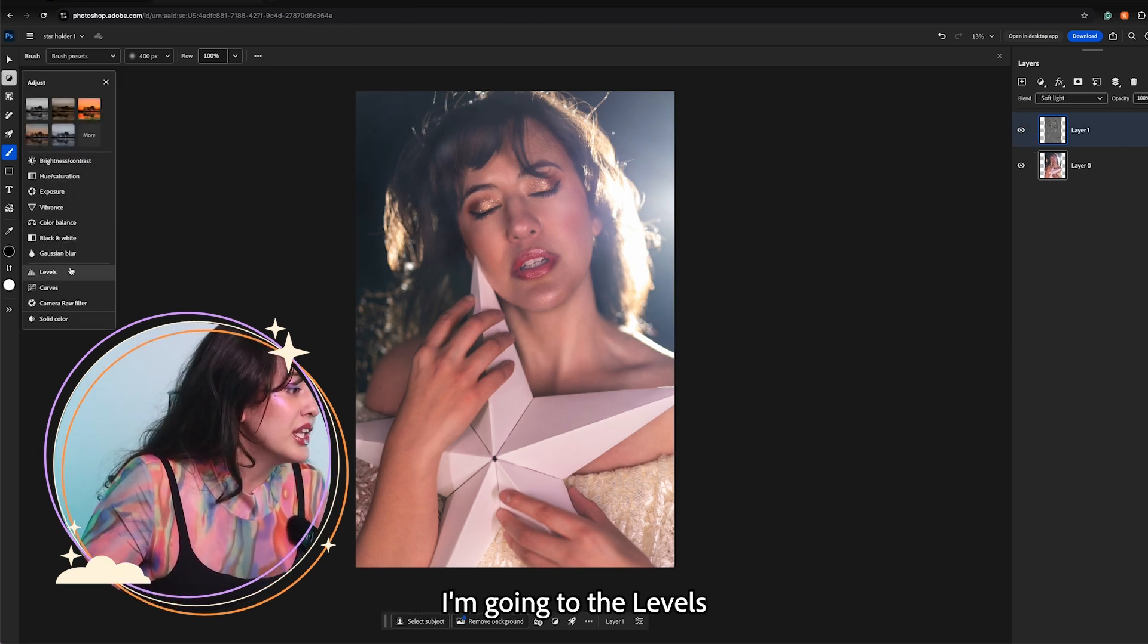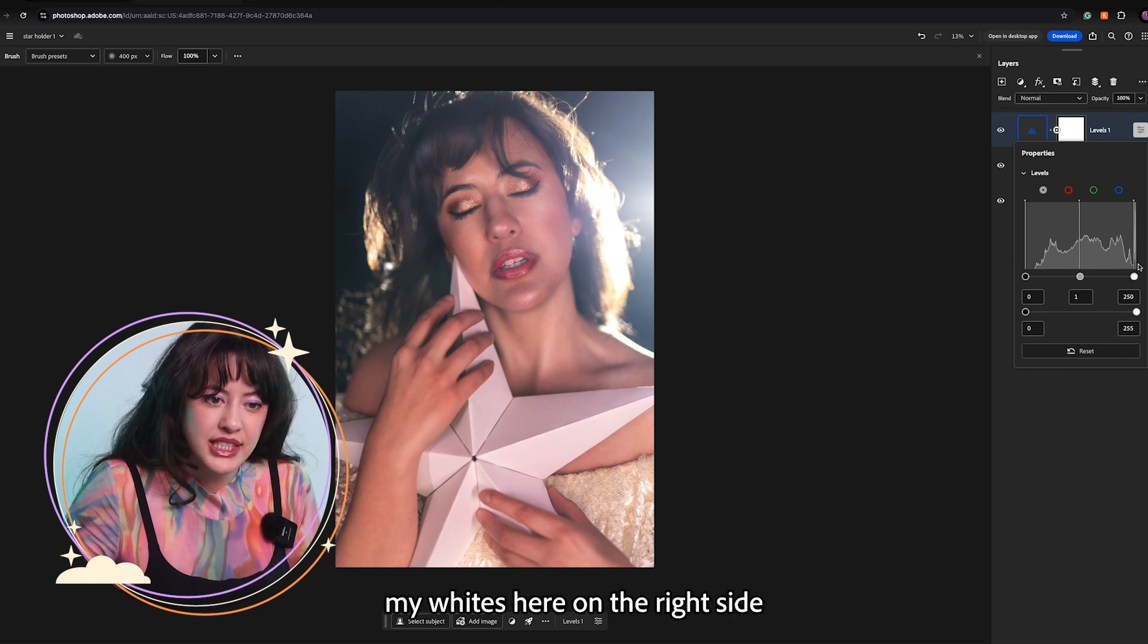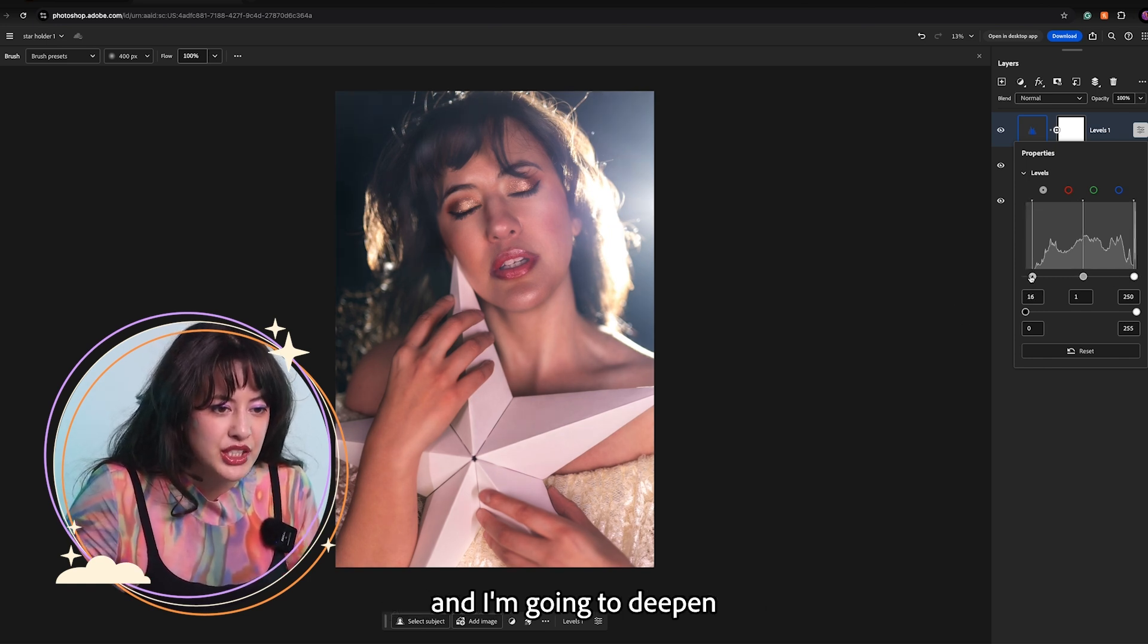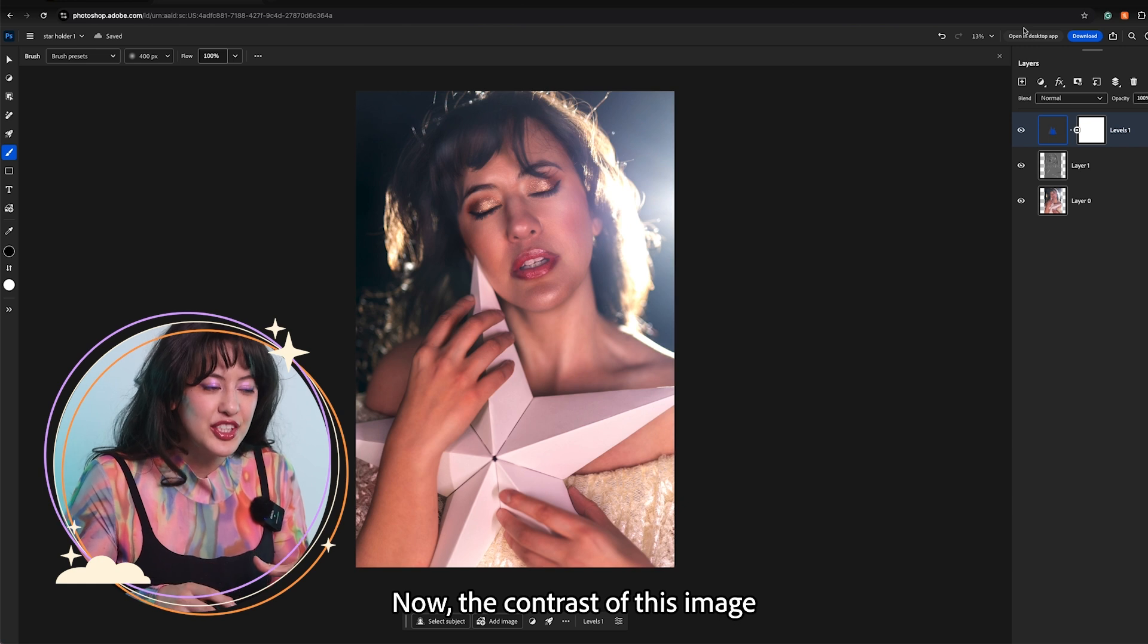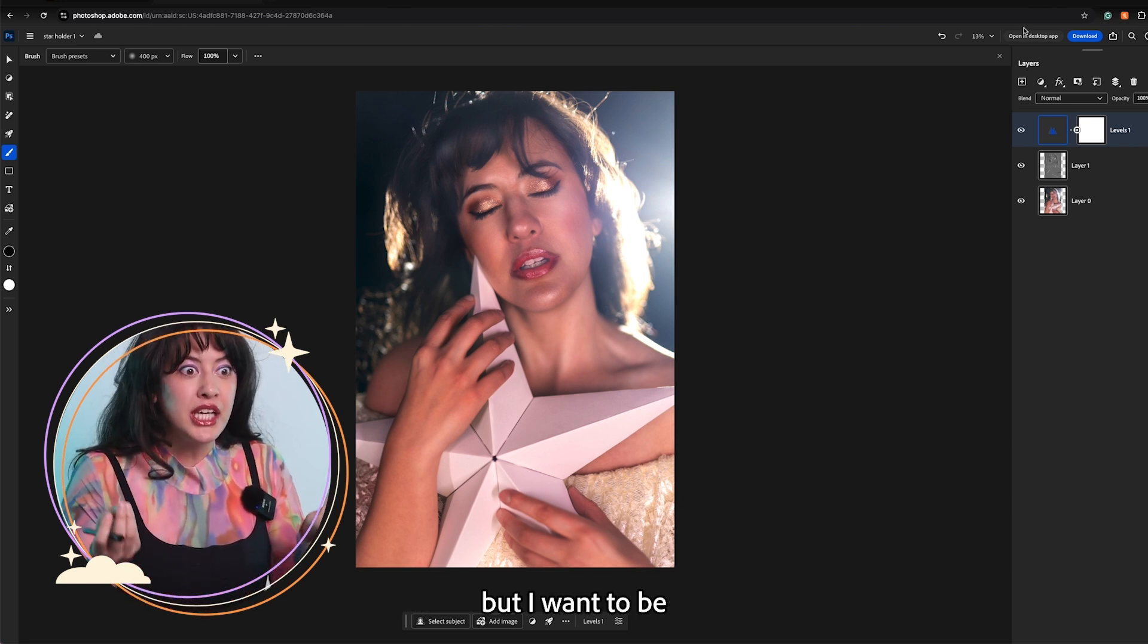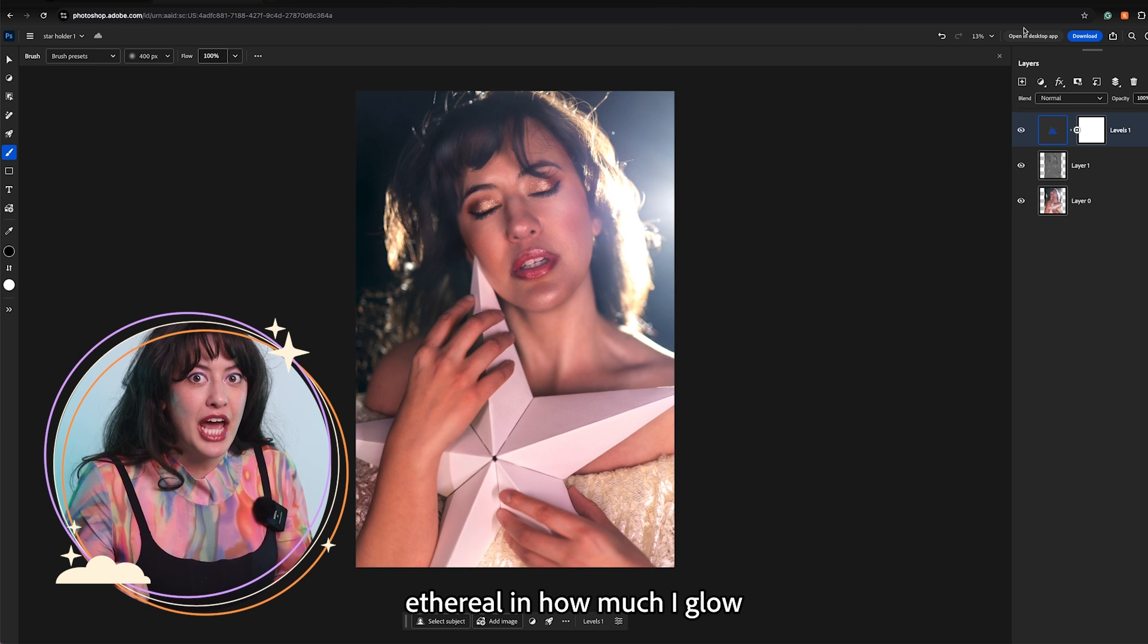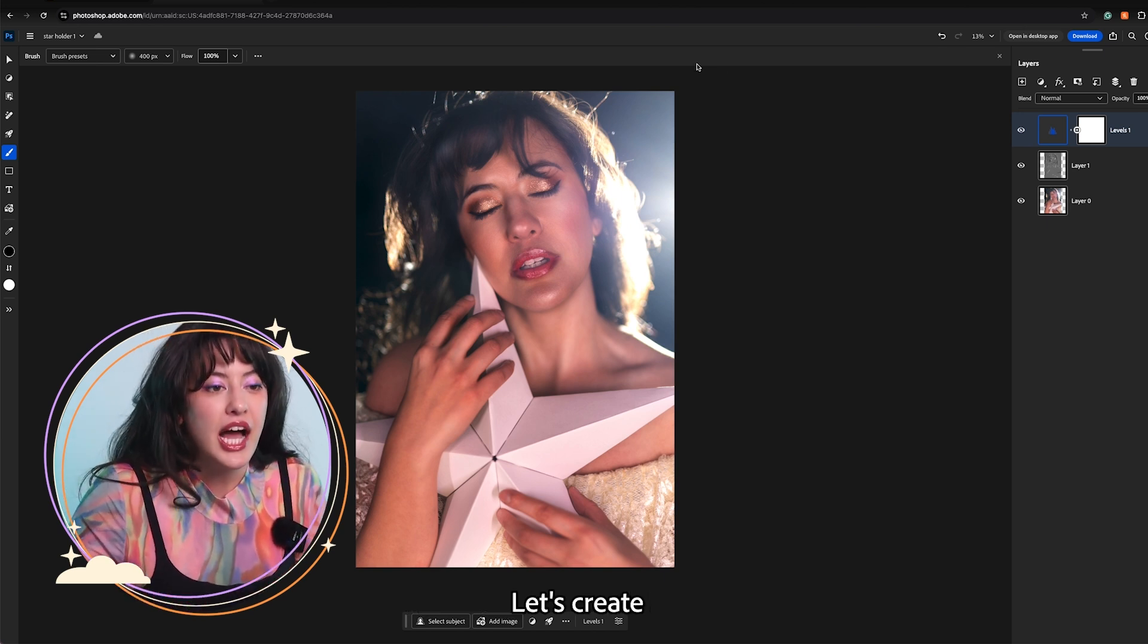I am going to the levels adjustment panel. I am going to boost my whites here on the right side and I am going to deepen my blacks here on the left side. Now the contrast in this image is really beautiful but I want to be ethereal in how much I glow so I am going to do a little bit more.